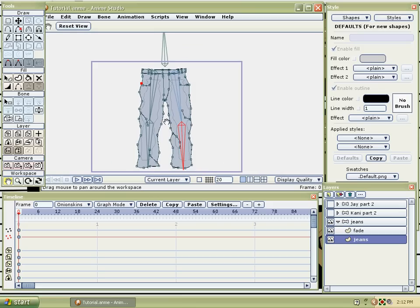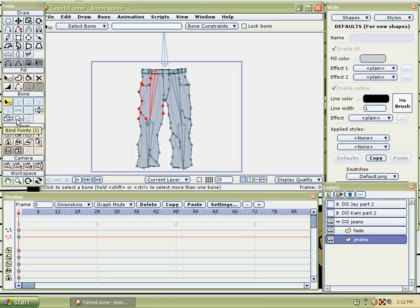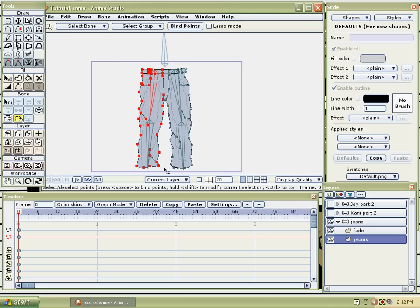Basically, how you get them to act the way you want: select the bone, then go to bind points. Click that and go over the area where you want that bone to control.